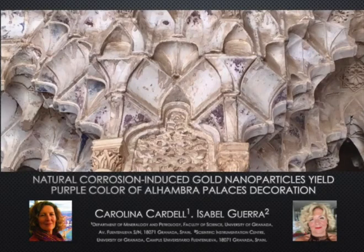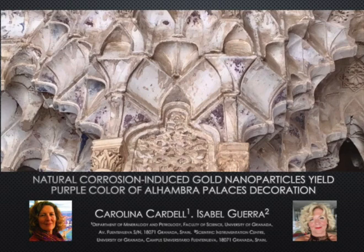This work regards spontaneous gold corrosion and nanoparticle formation in artwork, and was done by researchers of the University of Granada in Spain.